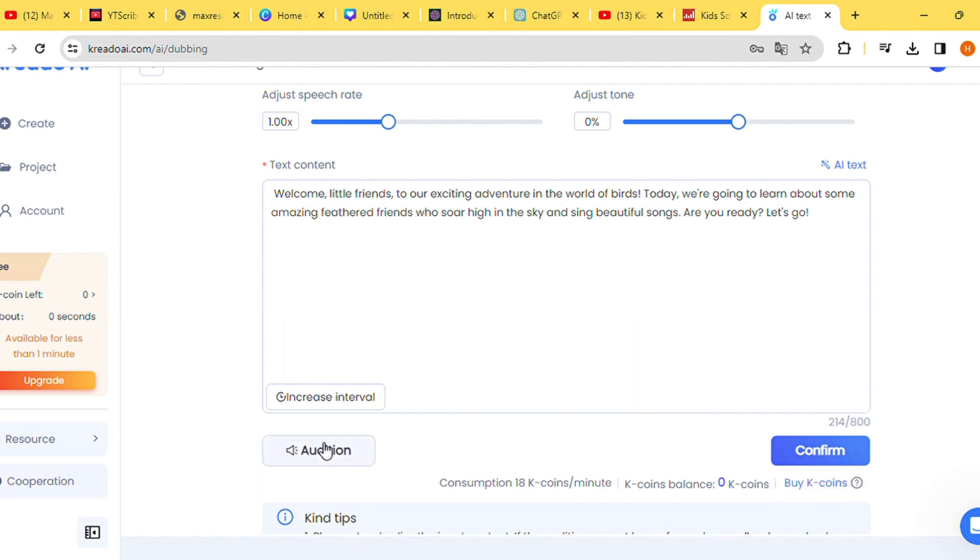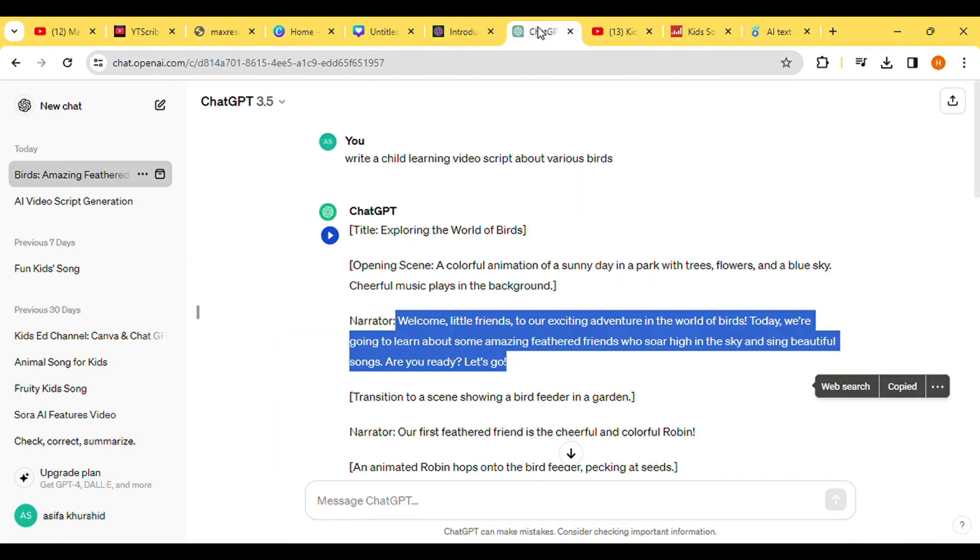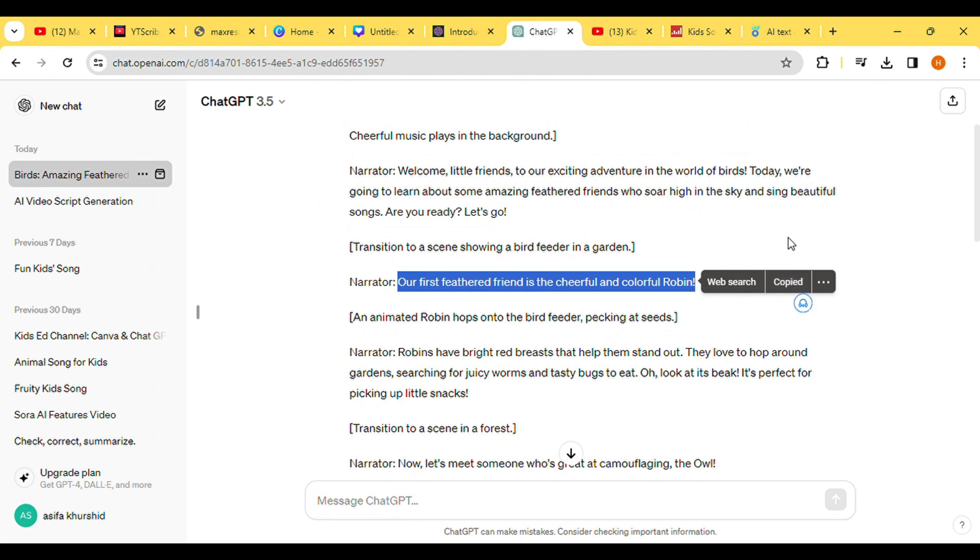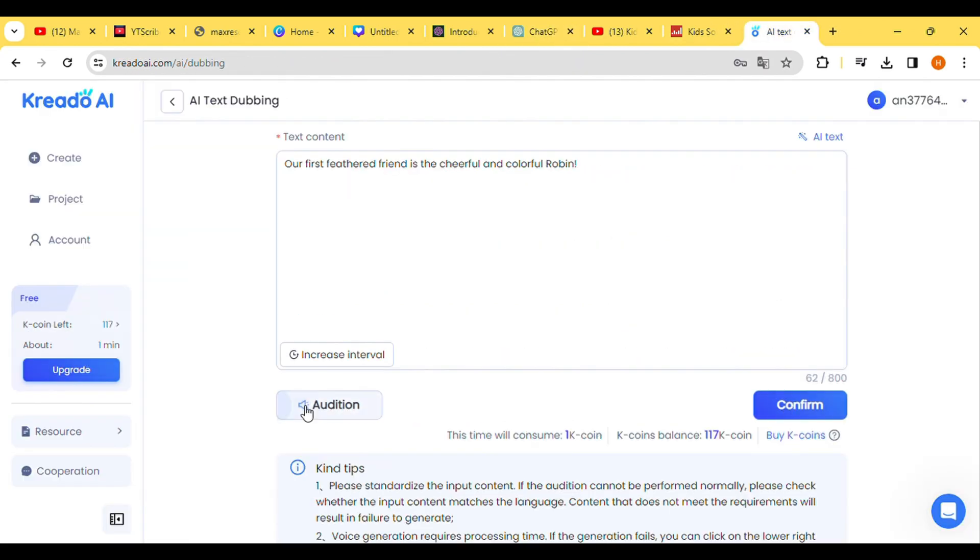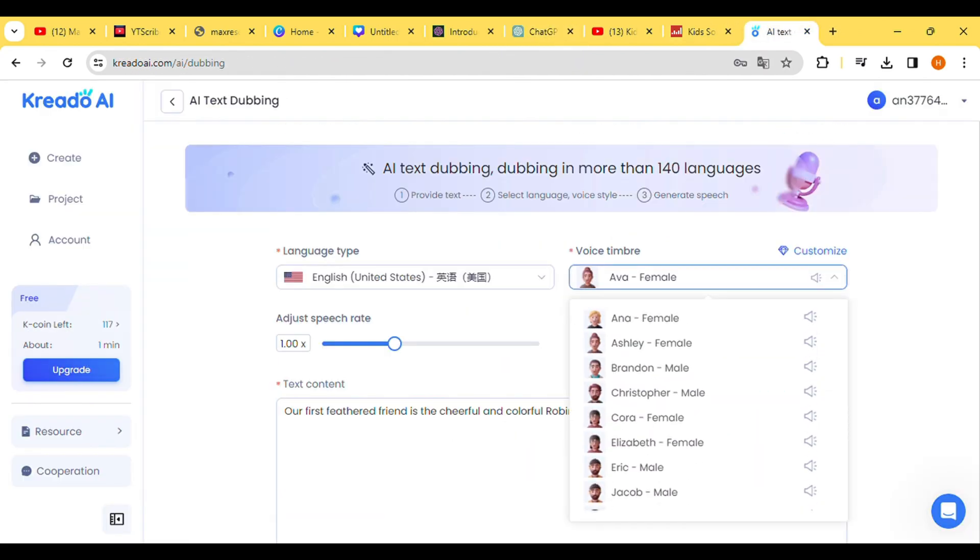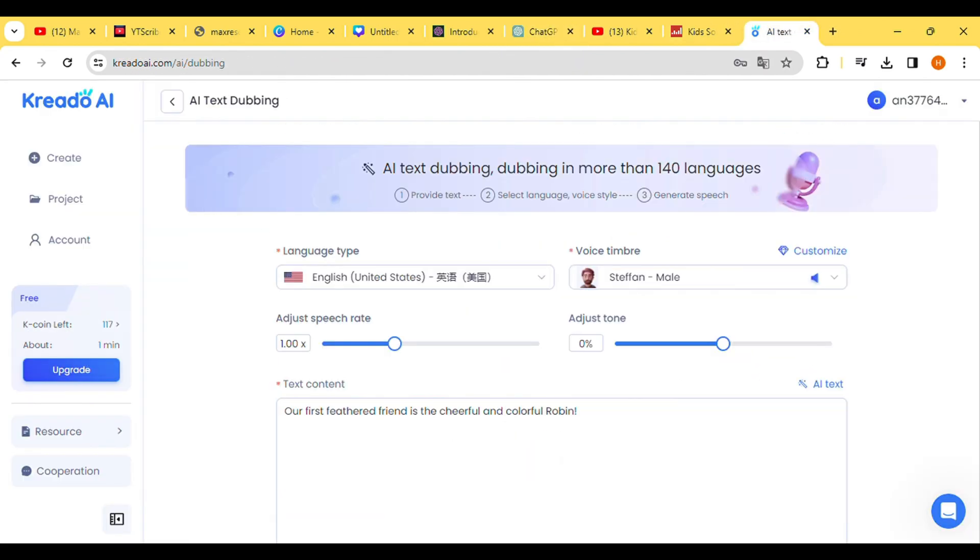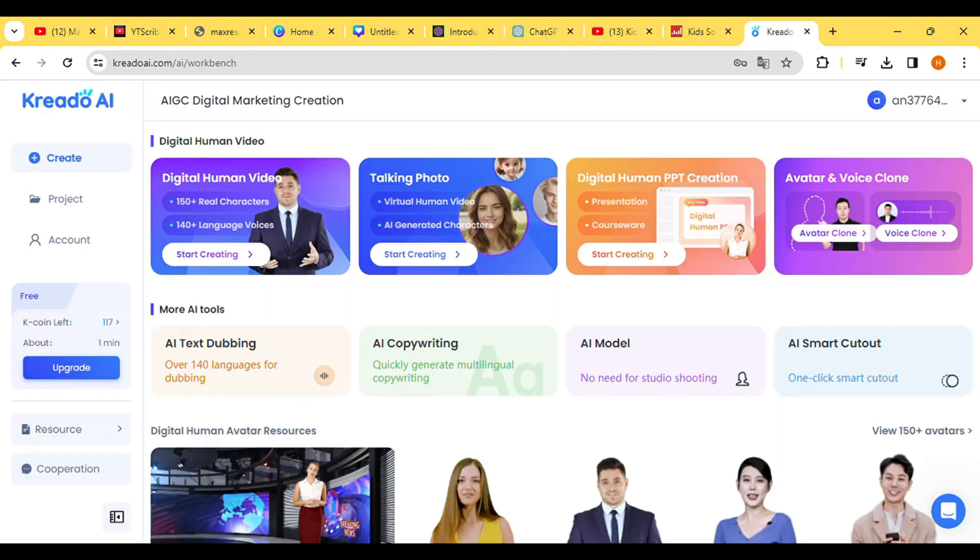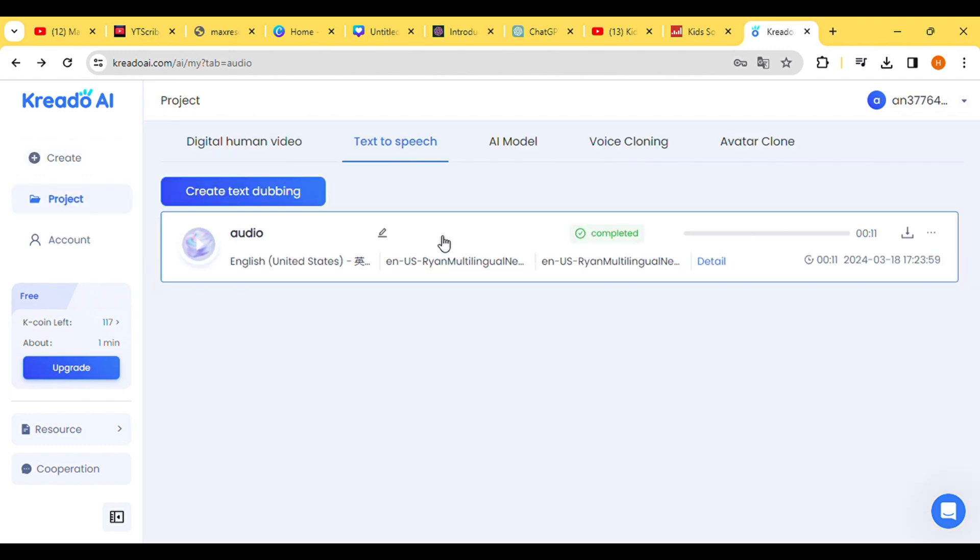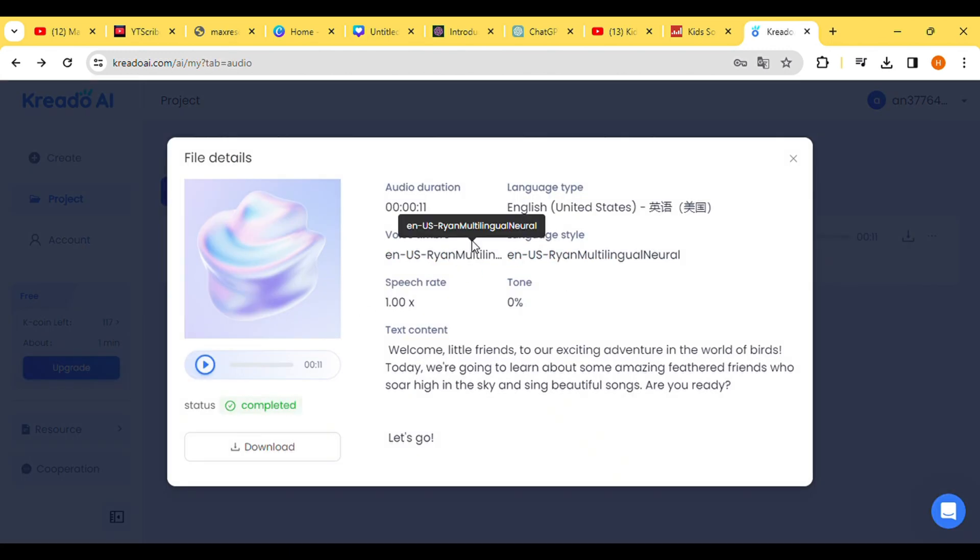Once satisfied, click on Create and select AI text dubbing. Now, return to your document file, copy the second paragraph, and paste it into the Credo AI text box. After previewing the output, click on Confirm.